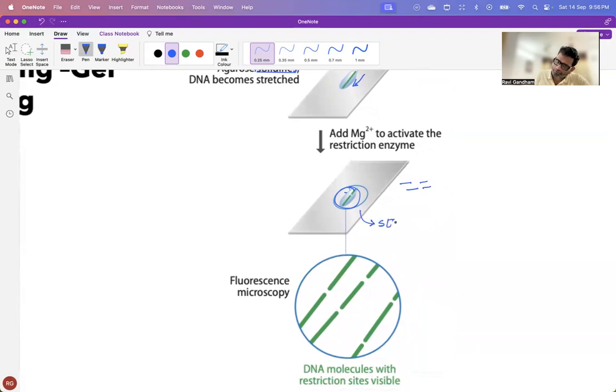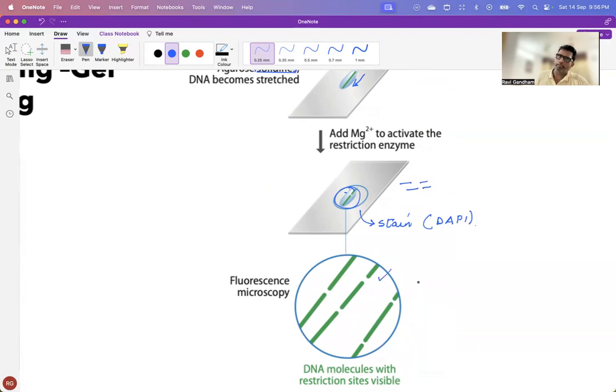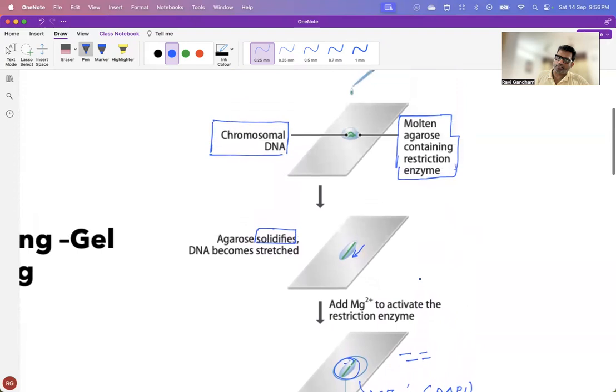And the common stain that is used is nothing but DAPI. And once you stain your DNA, you observe it under the fluorescent microscope.